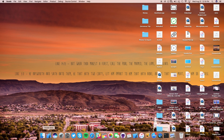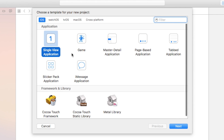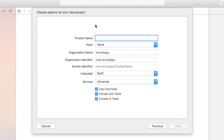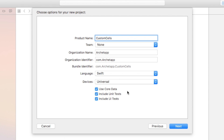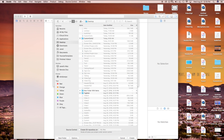The first thing we're going to do is open up Xcode 8, create a new Xcode project, and this will be a single view application. Then go ahead and click next — for product name, you can call this whatever you want. I'm just going to call mine 'Custom Cells.' With your language set to Swift and device set to Universal, go ahead, click next and create.